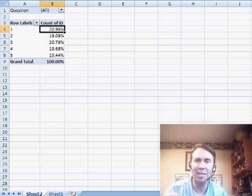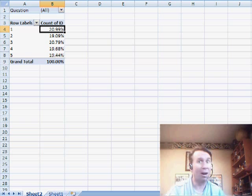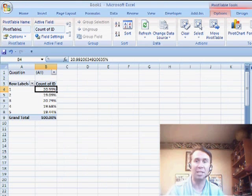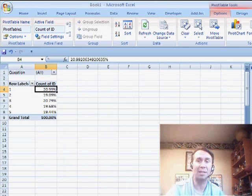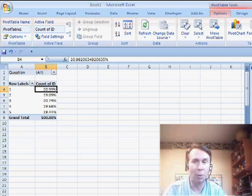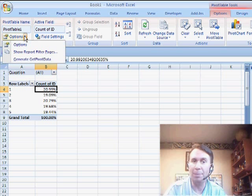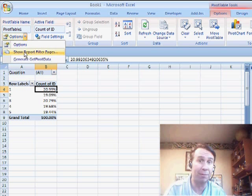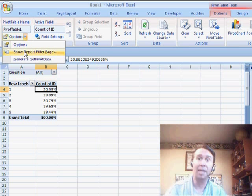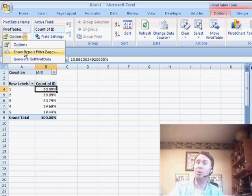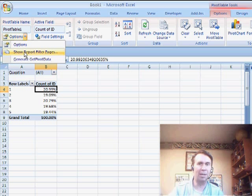Check this out. It's an amazing feature. Hardly anyone ever uses it in Excel 2007. We're going to go to the Options tab, and then the Options dropdown, and then something called Show Report Filter Pages.